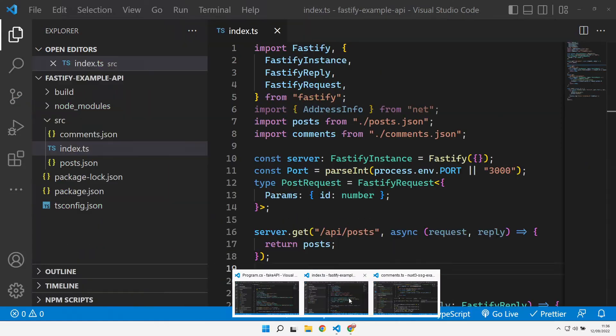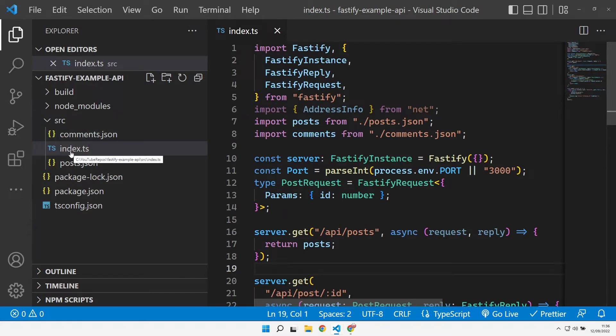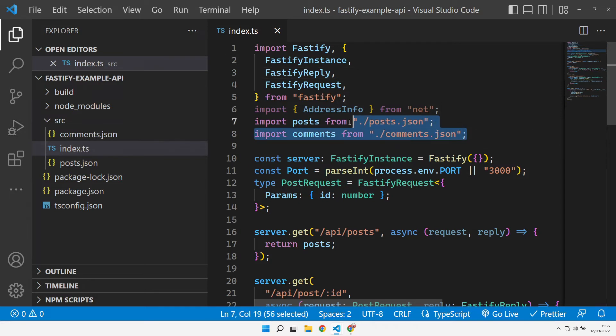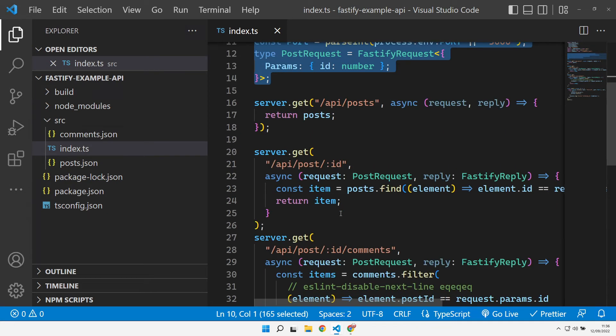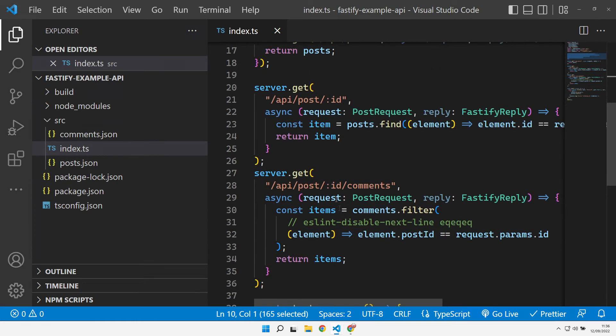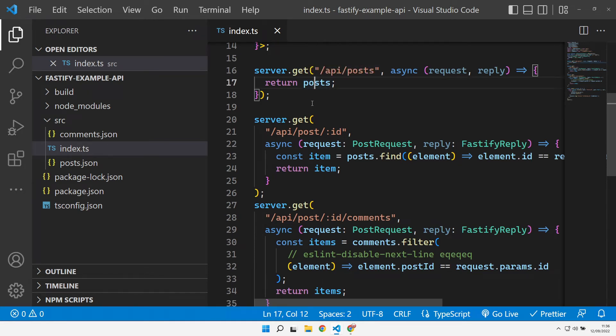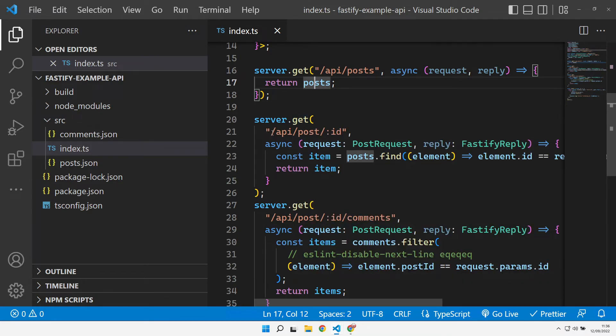Let's go and look at the Fastify one. Fastify is slightly simpler. We've got our data files again, and we've just got a single index TypeScript file. We import our things that we need to import, including our data files. We set up our Fastify server properties, our port that we're going to run on, and then we have our URLs that we're supporting. We've got our get API posts, which is exactly the same as the Nuxt API. It just returns the content of the file.